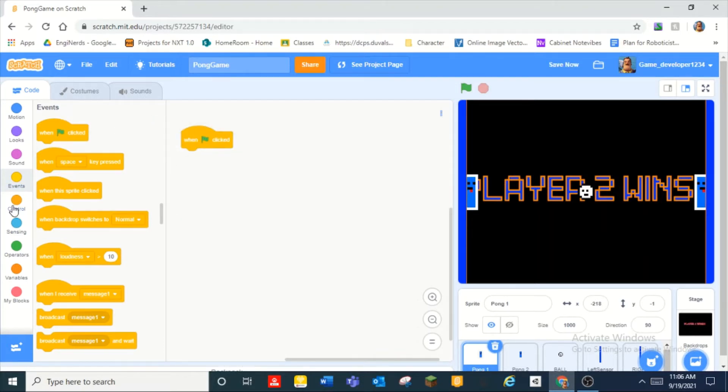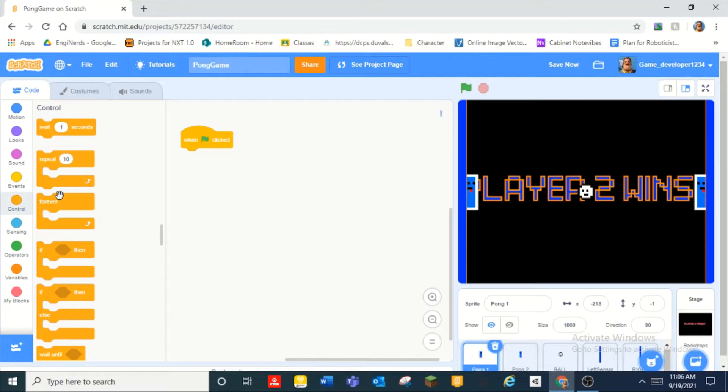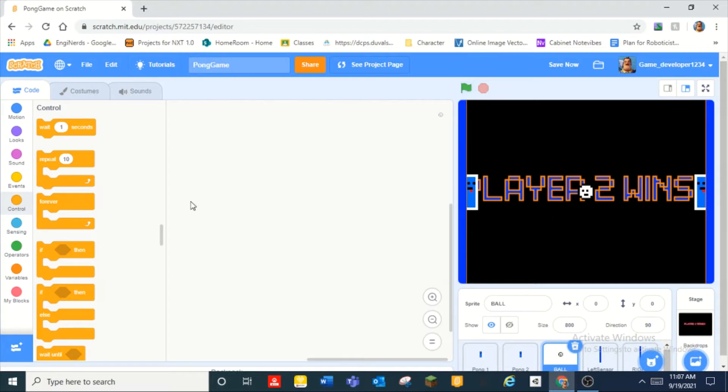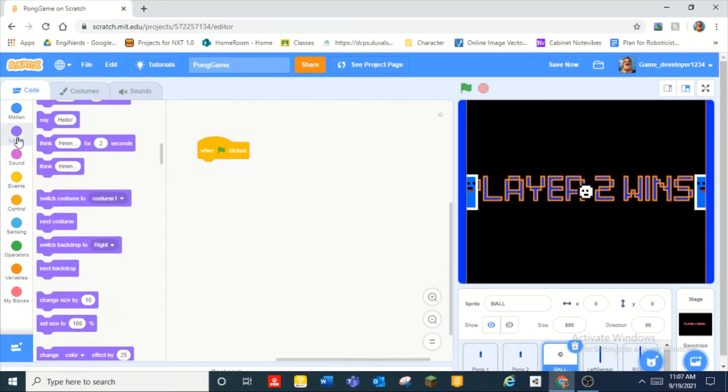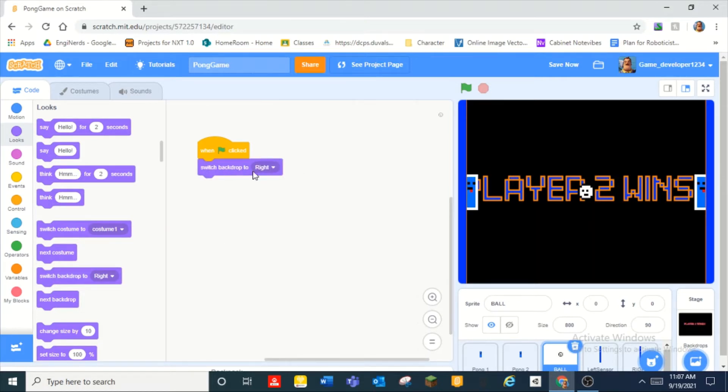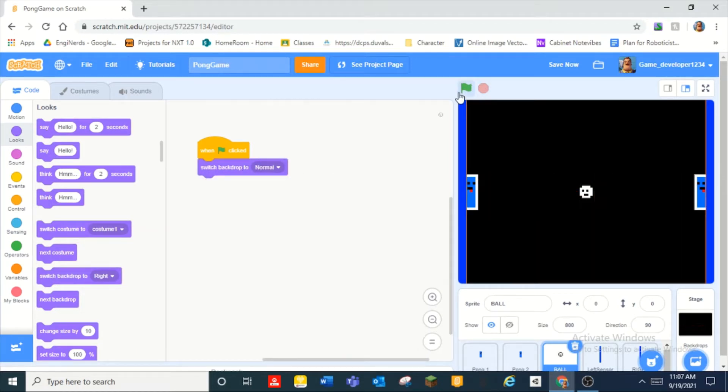Okay so in pong one we want to do when green flag clicked for, well okay no before that let's program the ball. We can do when green flag clicked switch backdrop to normal.